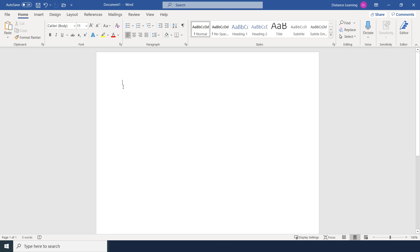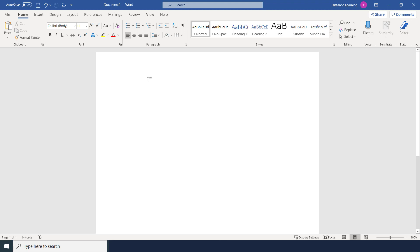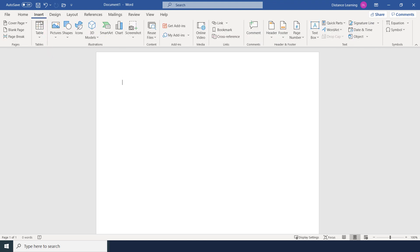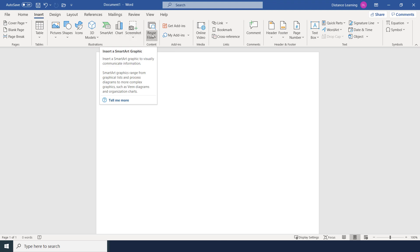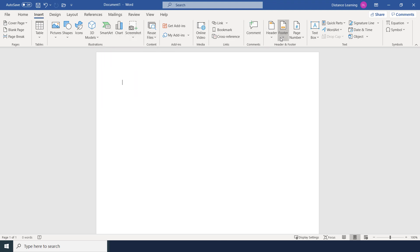The tabs are designed intentionally this way — you initially type your document, then apply formatting such as paragraph changes and styles. Under the Insert tab you can insert cover pages, blank pages, page breaks, tables, pictures, icons, 3D models, SmartArt, comments, headers and footers, and more to enhance your document.